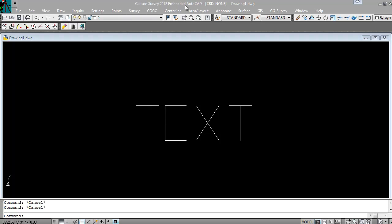In Carlson Survey 2012 with the embedded AutoCAD, in one of the early releases, the double-click commands are missing, so I wanted to create this video to show you how to fix that problem.